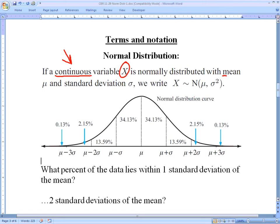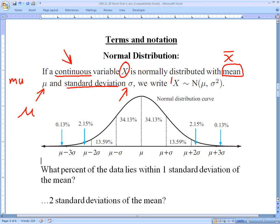We represent the mean — we've often used an x with a line over it, but for this type of mathematics they use the lowercase Greek letter mu. When you write it, it looks sort of like a fancy lowercase u with an extra little hook, and it's pronounced 'mu' like in 'music.' Standard deviation is represented by lowercase sigma. There's also notation where x means our data is normally distributed, followed by the values of the mean and standard deviation.